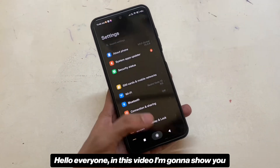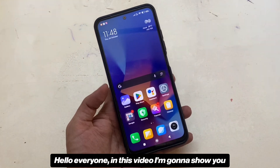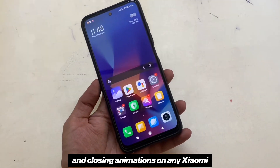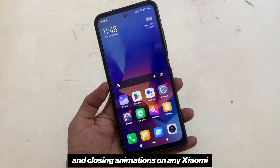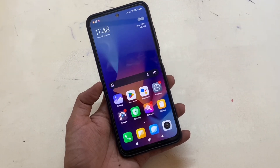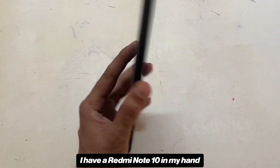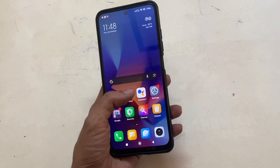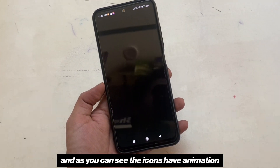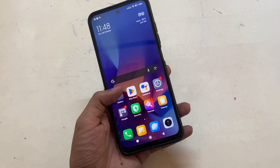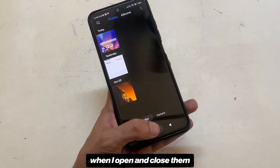Hello everyone. In this video I am going to show you how to get the app opening and closing animations on any Xiaomi or Redmi device using Magisk. I have a Redmi Note 10 in my hand that's running MIUI 14, and as you can see the icons have animation when I open and close them.